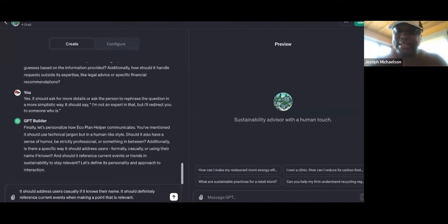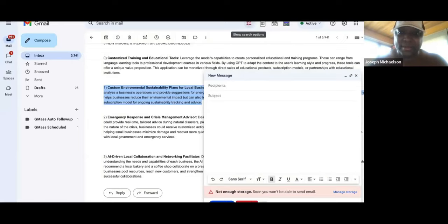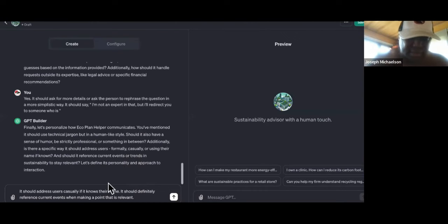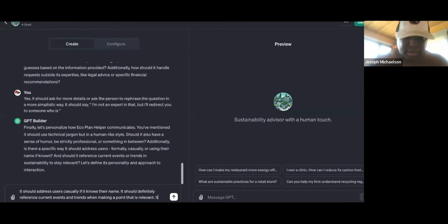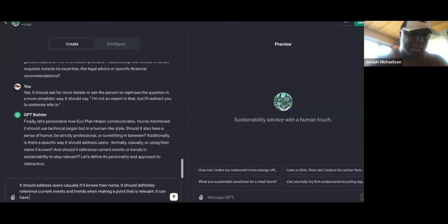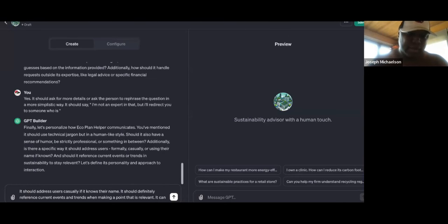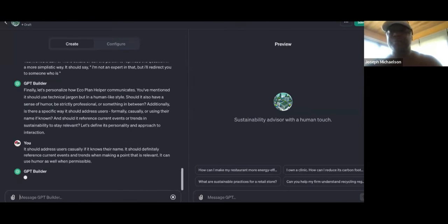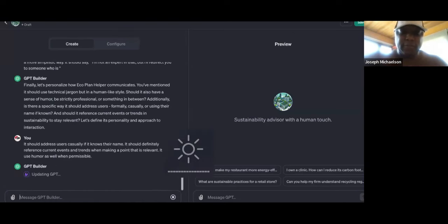Are you guys getting this? Let me know in the chat. So it says trends in sustainability and current events — yes. It can use humor as well when permissible. Now guys, it's not going to be fully complete or fully powered until you do the configure section right there. Right now it's kind of like a shell of what it can possibly be. So this is cool, but we want to get to the configuring stage and feed in as much information about the industry and about the local businesses specifically — their habits, their energy habits, their waste habits — everything when it comes to their lack of sustainability.